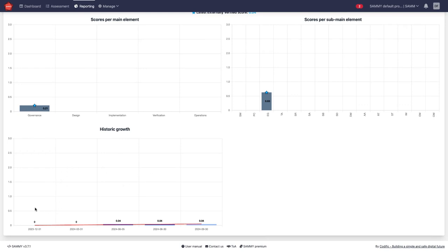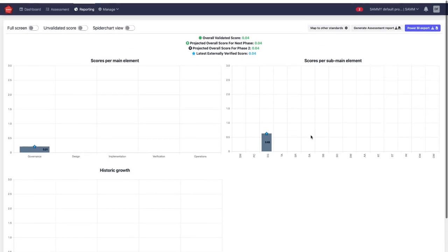We also have a progress graph, a historic road if we fill this out over time or if we fill this out several times over a stretch of time, then we see the historic road of our security posture here.